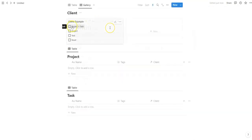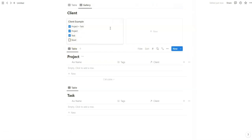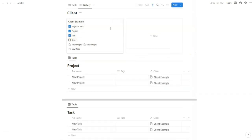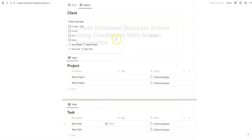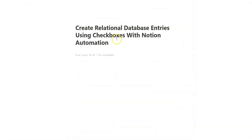In today's video, we're going to be creating relational database entries in a brand new way using Notion Automation. We're going to be using checkbox database properties as a button to create entries in other databases that can relate back to the original database. We're going to create three databases: client, project, and task. We're going to be using Notion Automations to create related database entries through a single view.